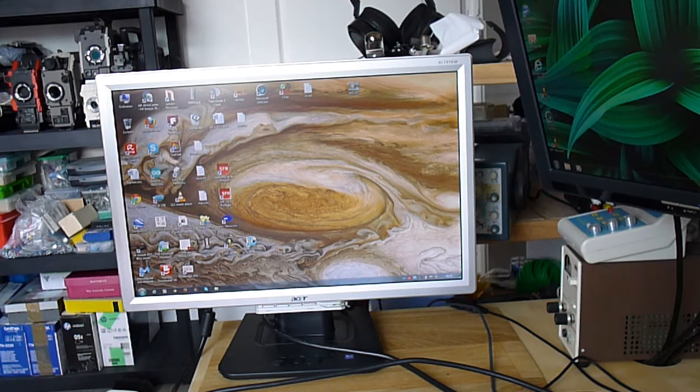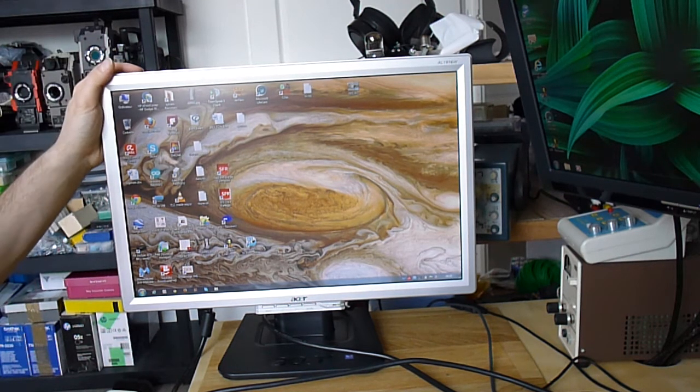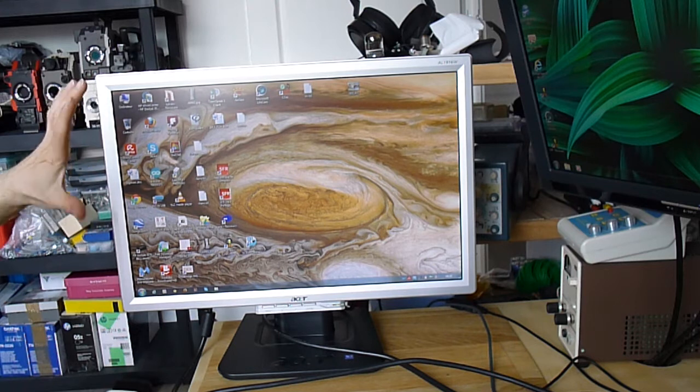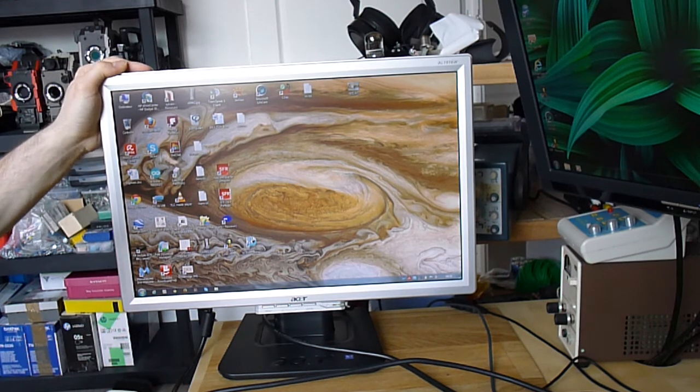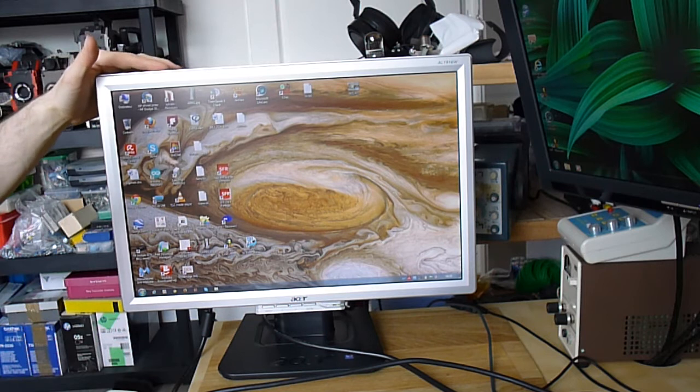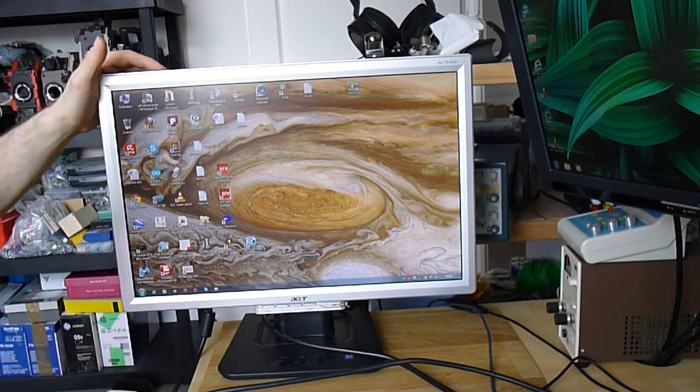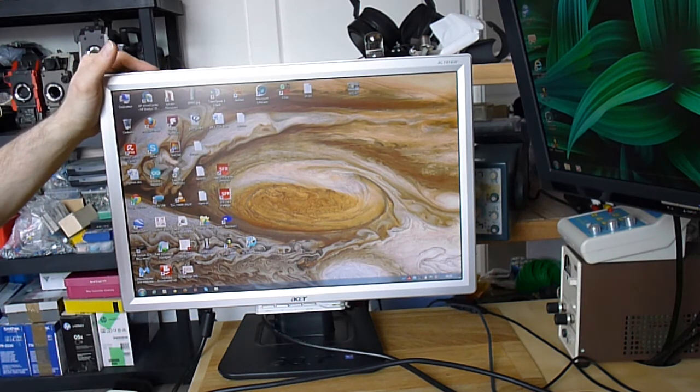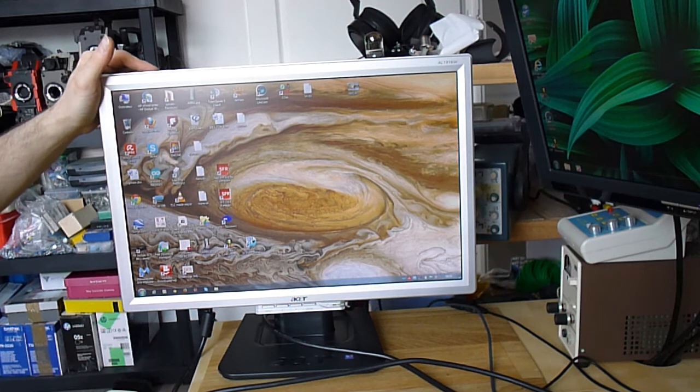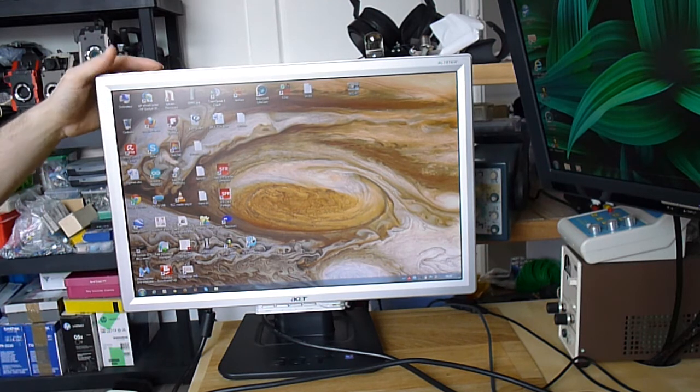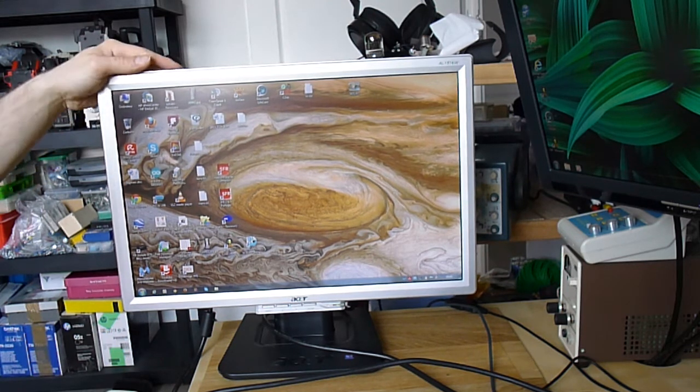You always need displays, particularly these wide displays. In fact, I saw a second one of the same model in the same flea market. I didn't ask for the price, but I should be able to get two of them today.